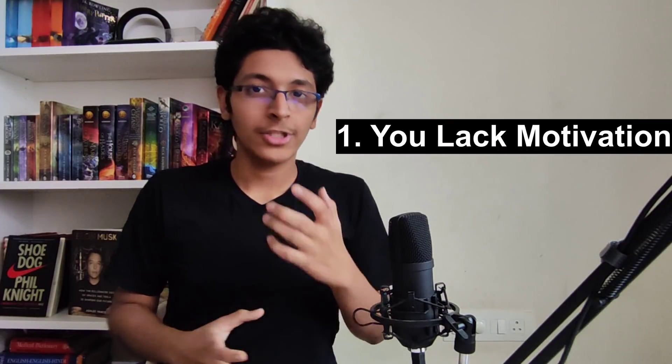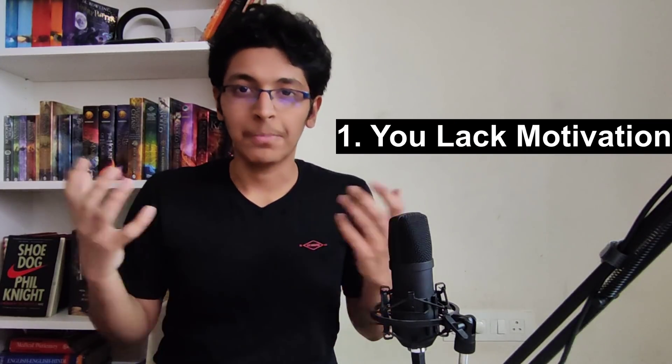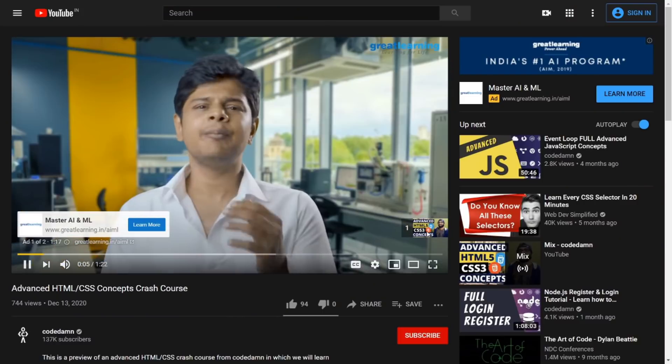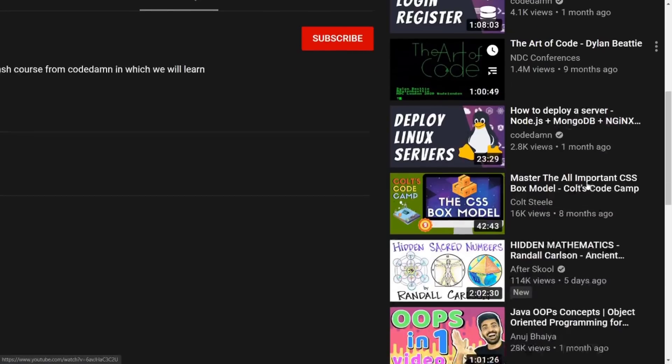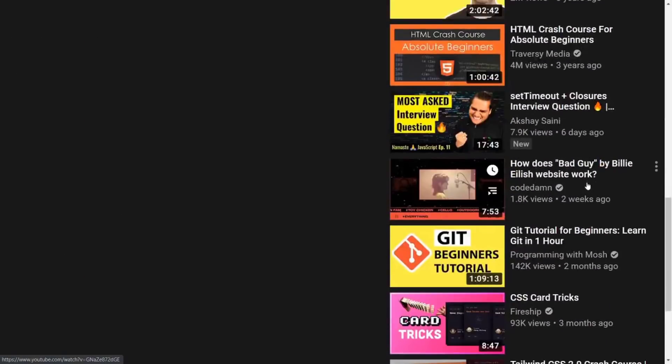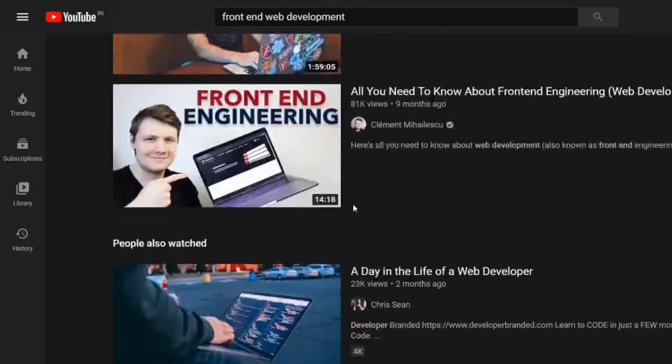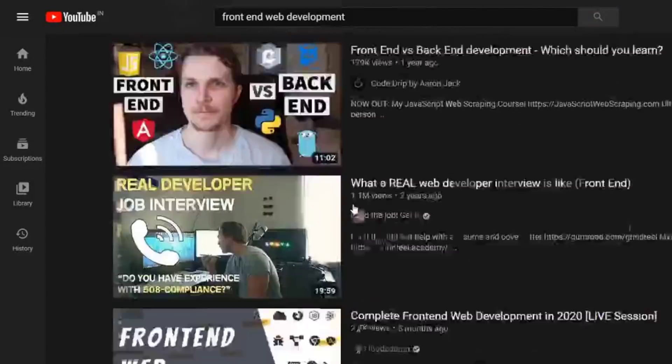If you go and take a look at some crash course on YouTube that teaches you coding, the problem is that first of all you just don't have the motivation to watch the complete course. Secondly, you have too much noise — there's too much distraction, there are ads in between the tutorials, suggested videos on the side — so you find it very hard to focus on one thing at a time. And then there's the problem of confusion; there are just too many resources out there.